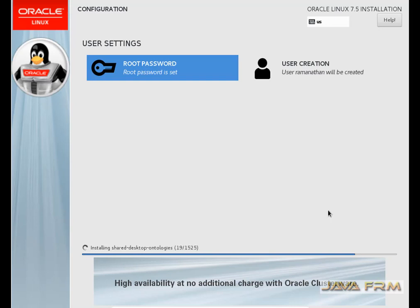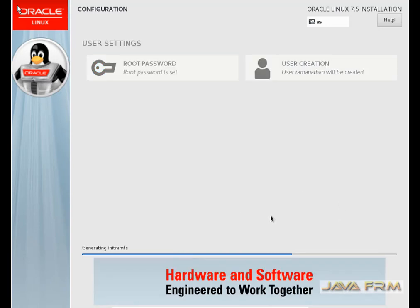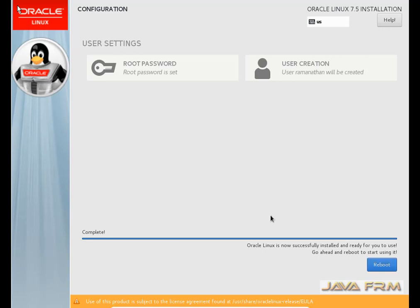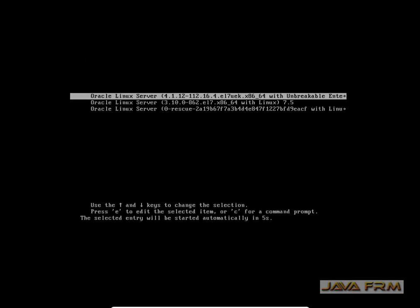This virtual machine will be used for development — it can be used for Java, PHP, and Python development. I have allocated a large space to this virtual machine. Now the installation is completed. I am rebooting the Oracle Linux 7.5 virtual machine.